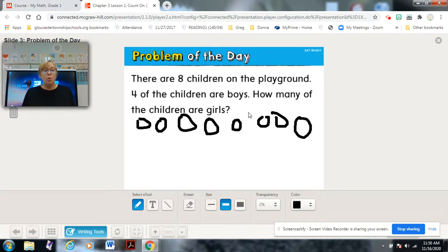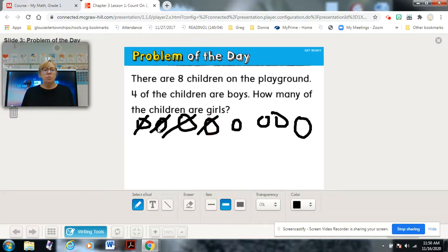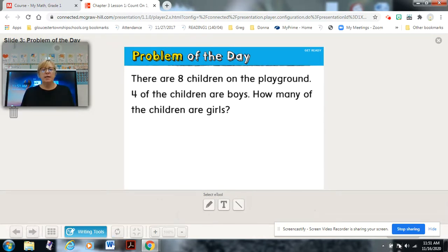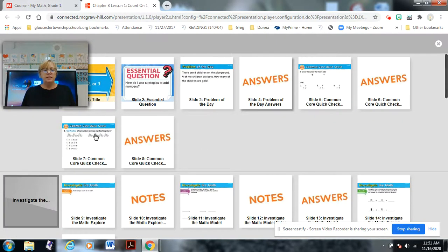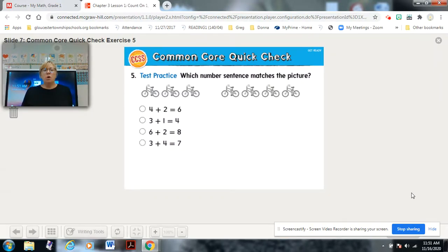There are eight children on the playground and four of them are boys. I'm going to put a line through the four that I know are boys: one, two, three, four. Then see how many are girls: one, two, three, four. We have four girls.